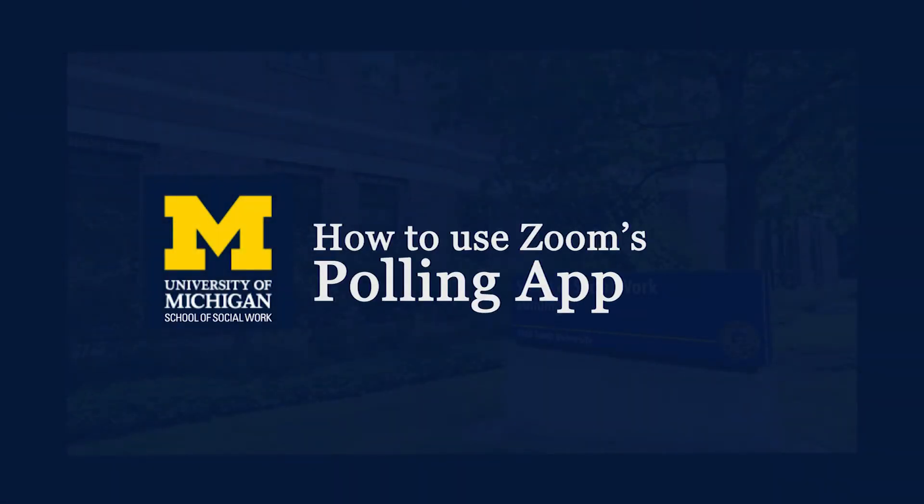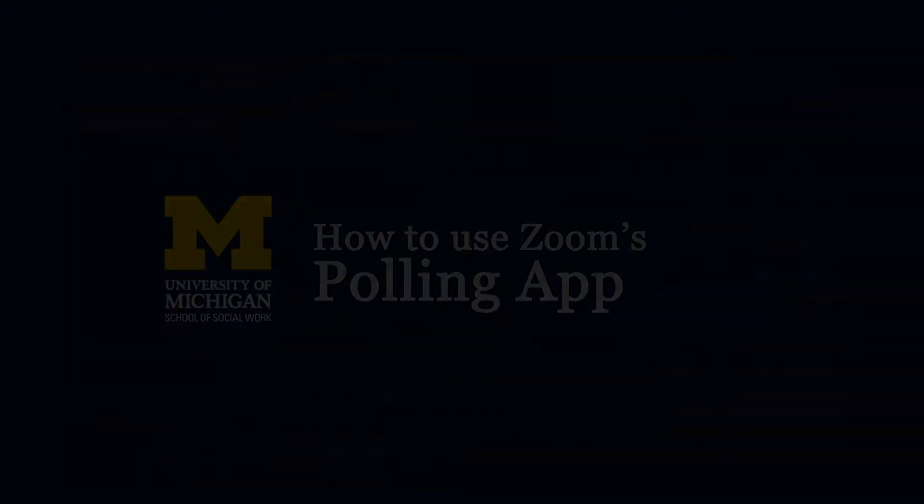This video is brought to you by the School of Social Work AV Team and will review how to use Zoom's more advanced features and functions, such as polling.